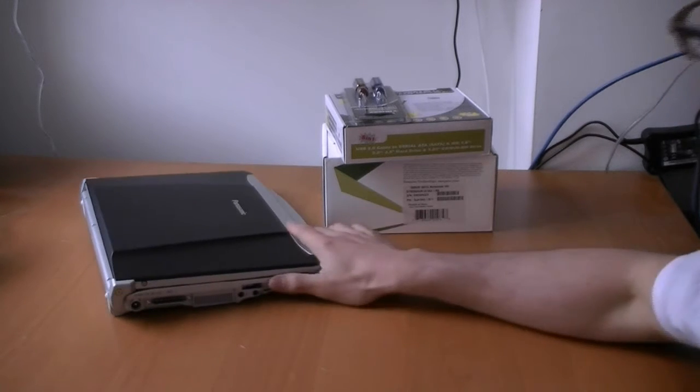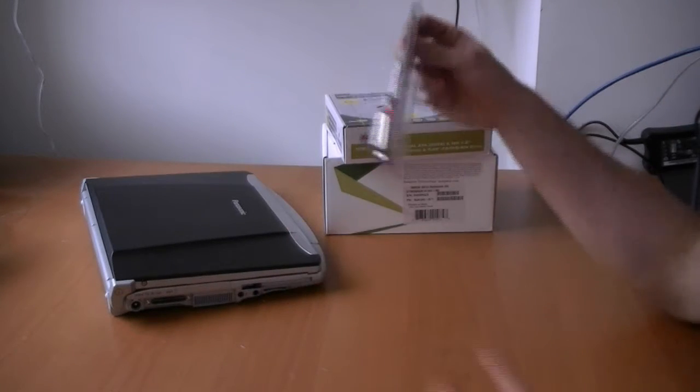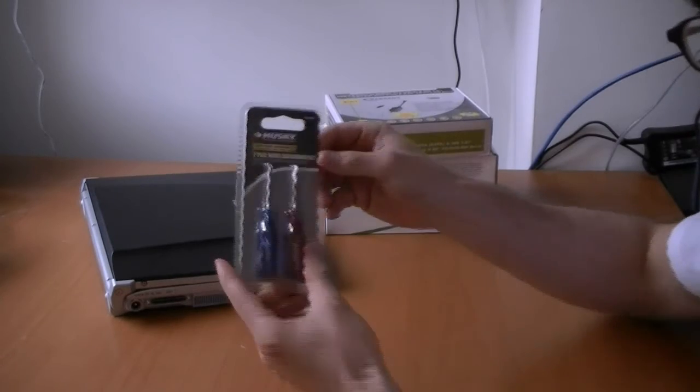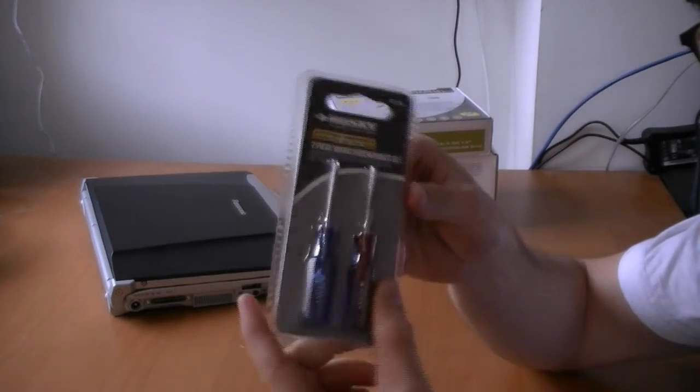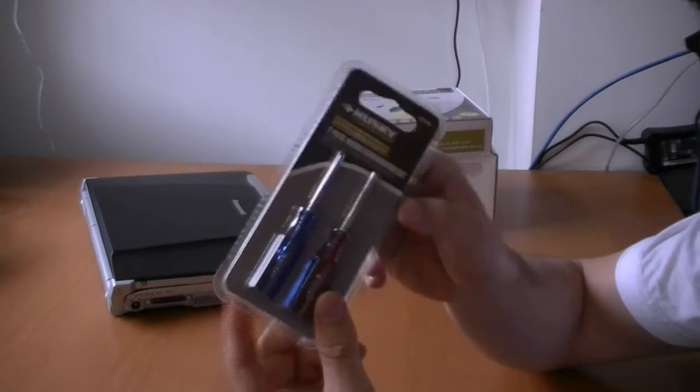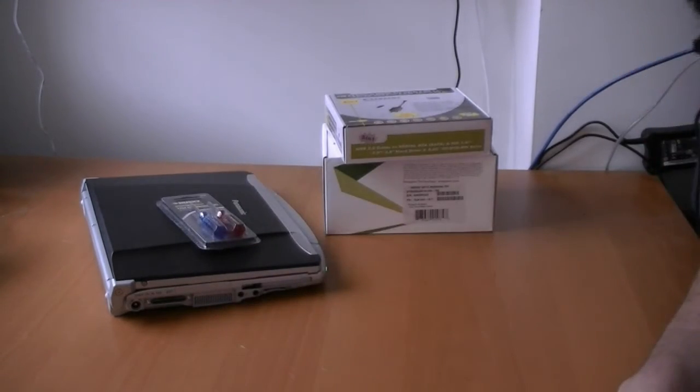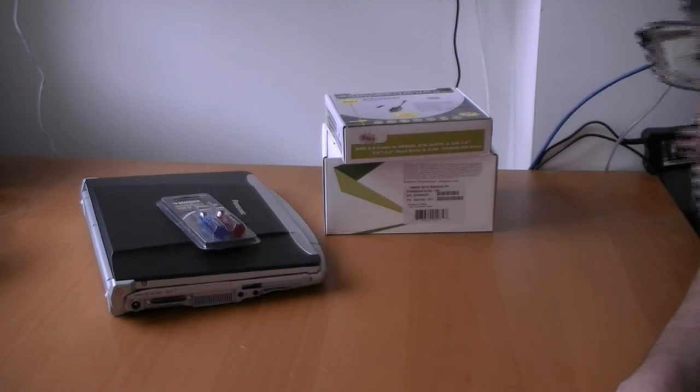And then we also have screwdrivers. Easier to get at the hard drive, you don't need screwdrivers, anything will do.